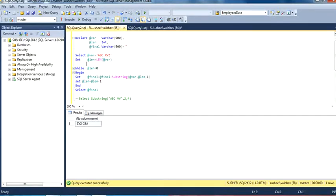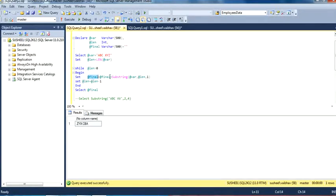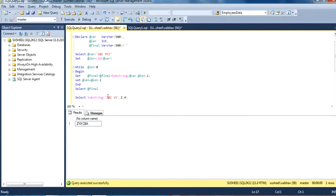We want to use a loop, and inside the loop we want to reverse this input string. This loop will be executed until the value of the length variable is greater than zero. Inside this loop I have used a substring function. The substring function is a string function and it takes three input parameters: the first is the expression from which we want to get the result, the second is the starting point, and the third is the length we want to get in our output.